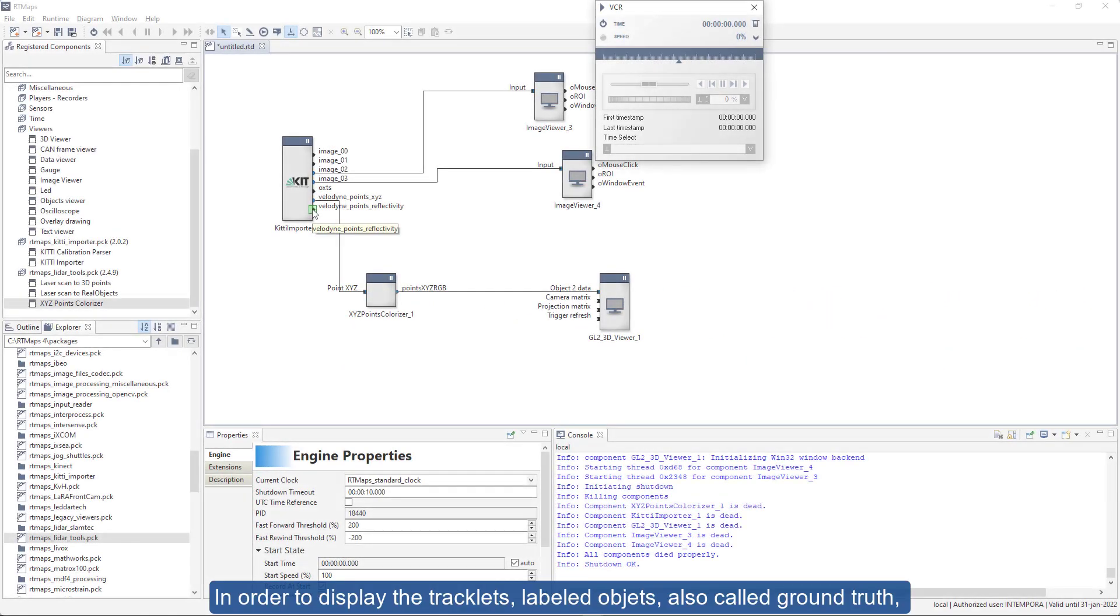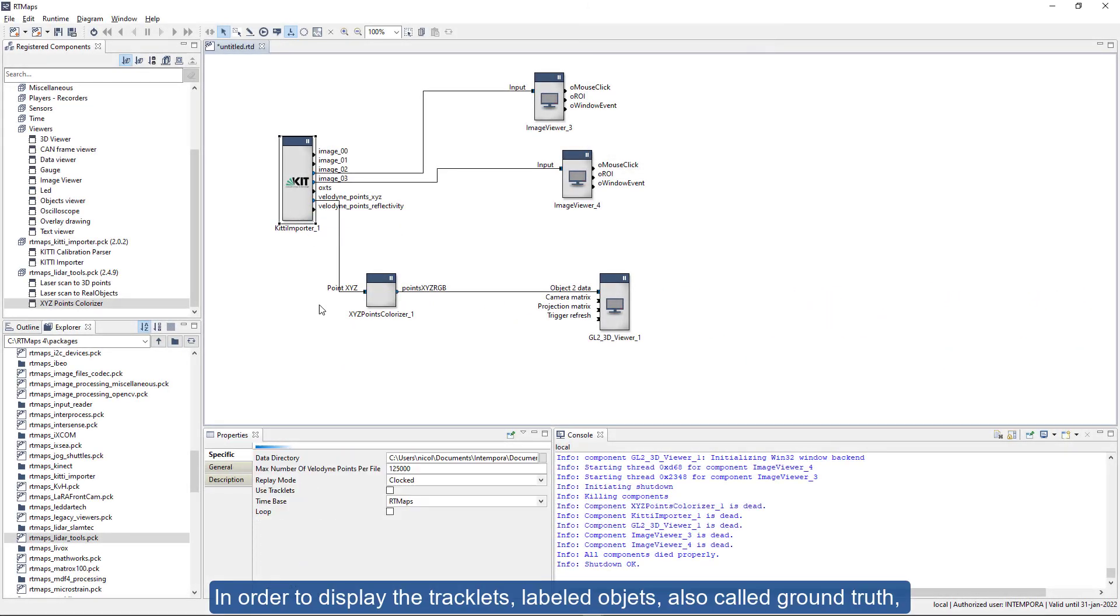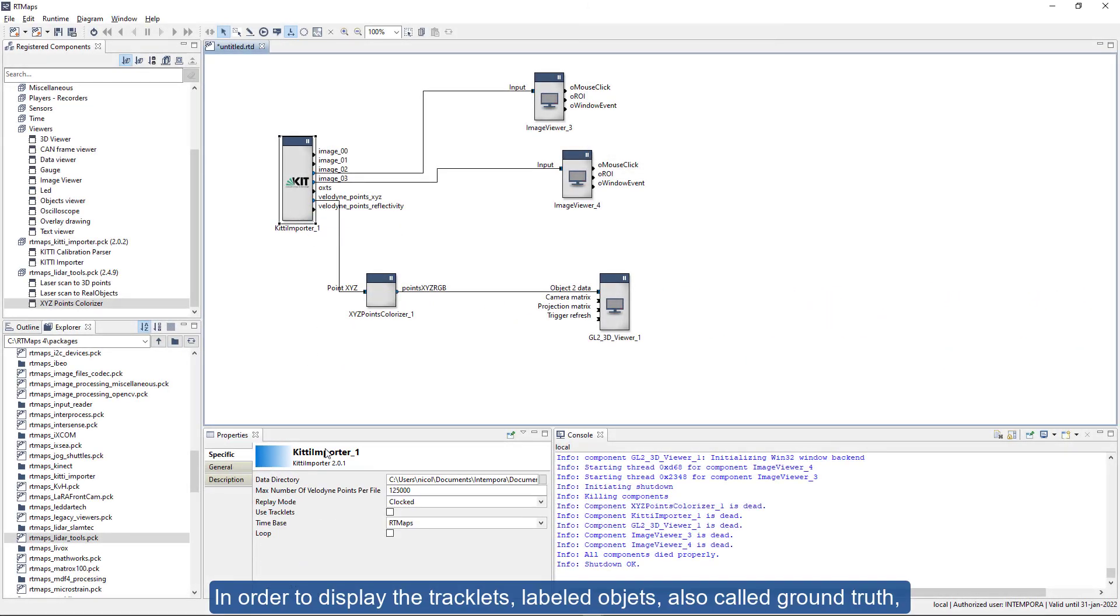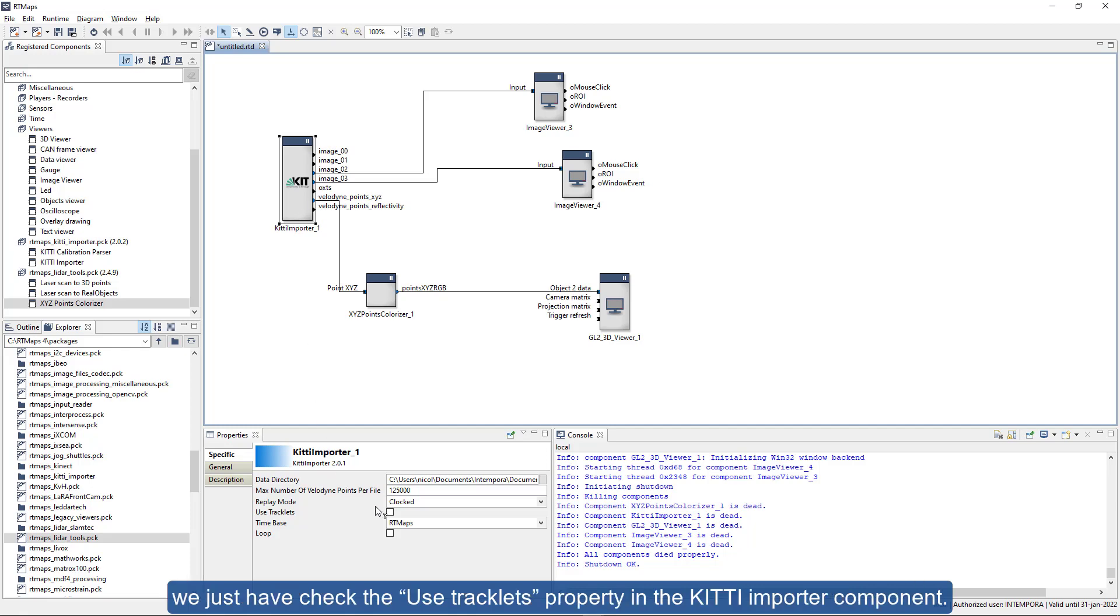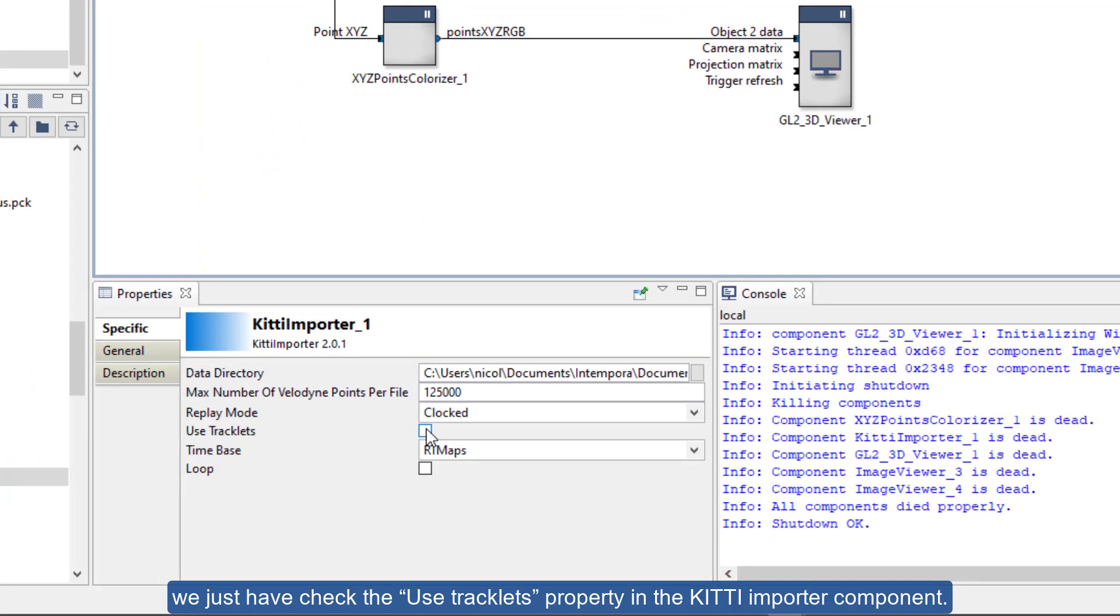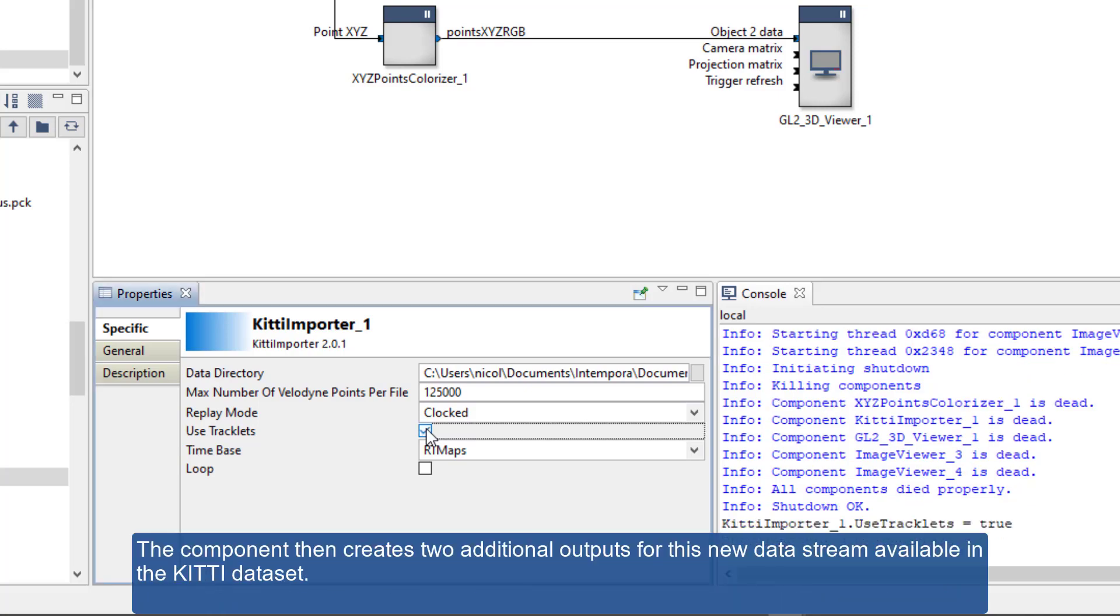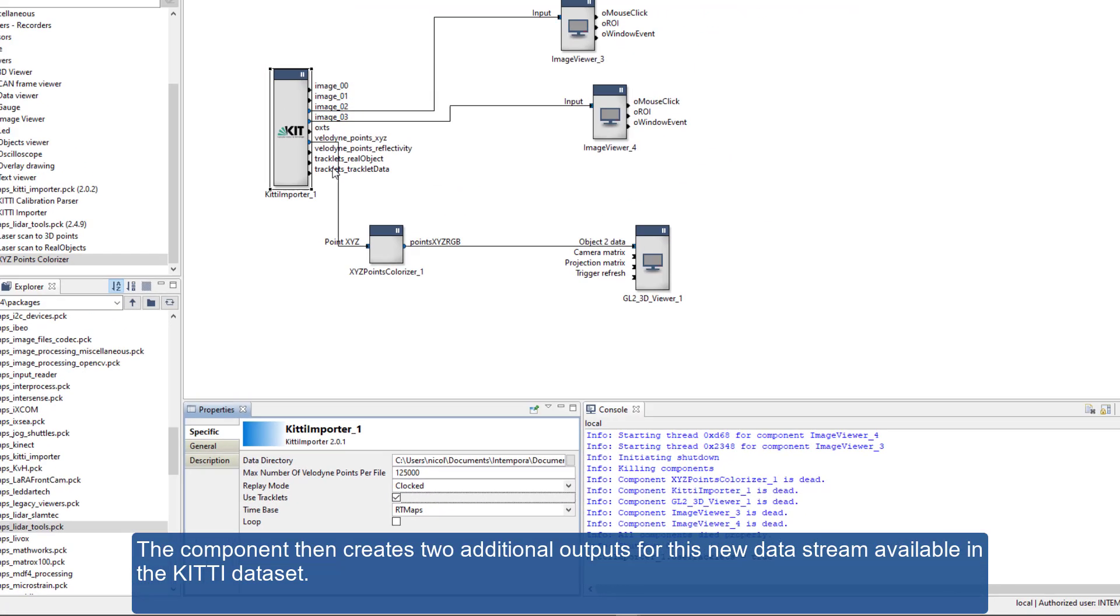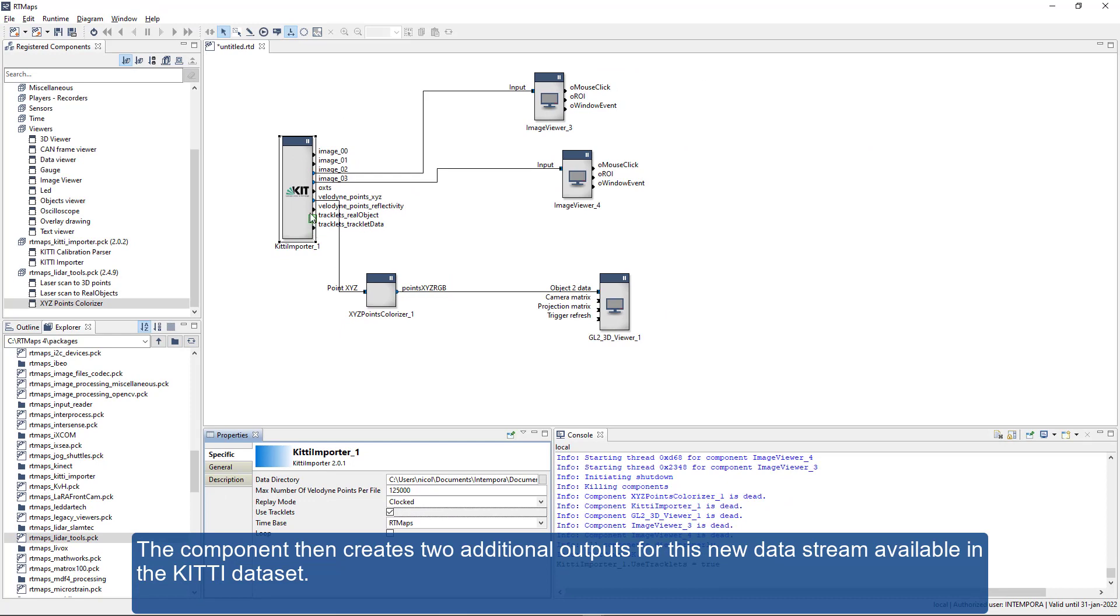In order to display the tracklets, labeled objects, also called ground truth, we just have to check the use tracklets property in the KITI importer component. The component then creates two additional outputs for this new data stream available in the KITI dataset.